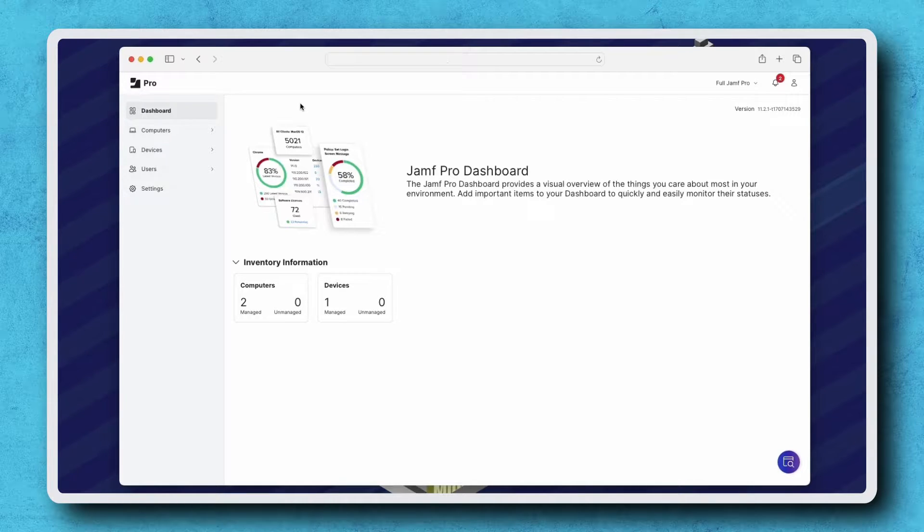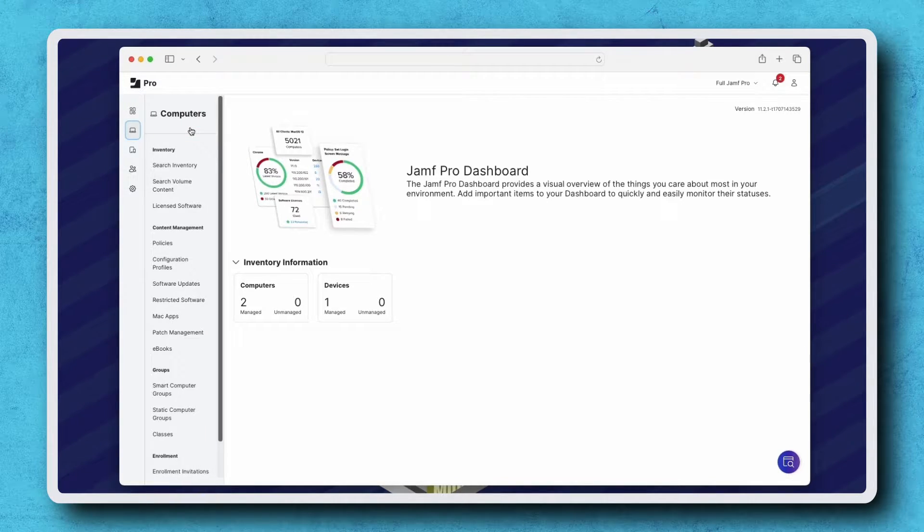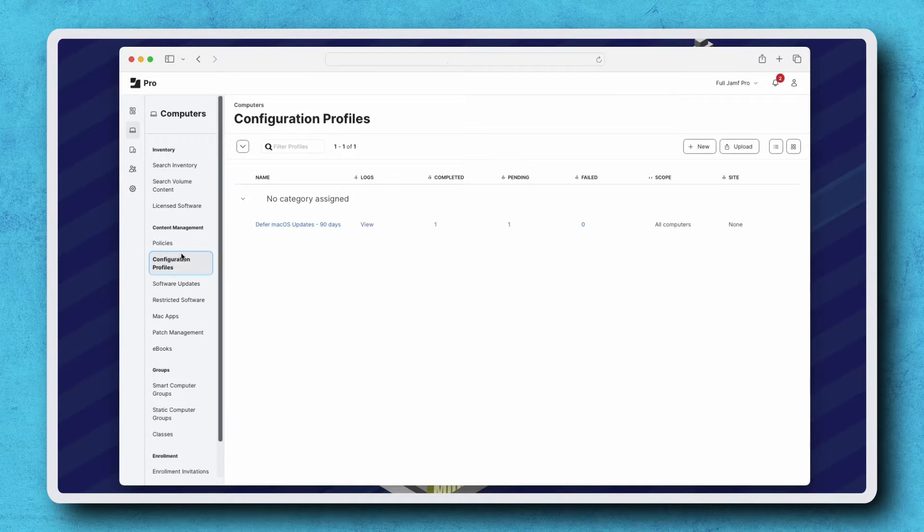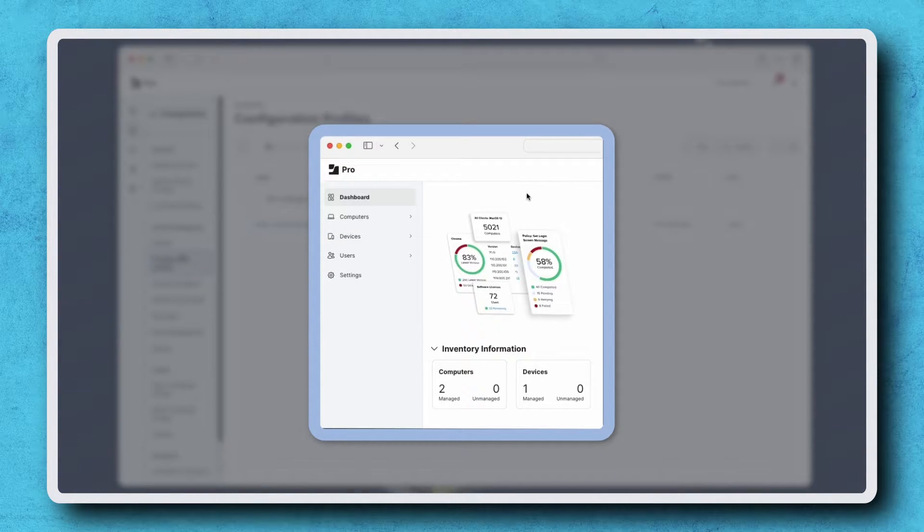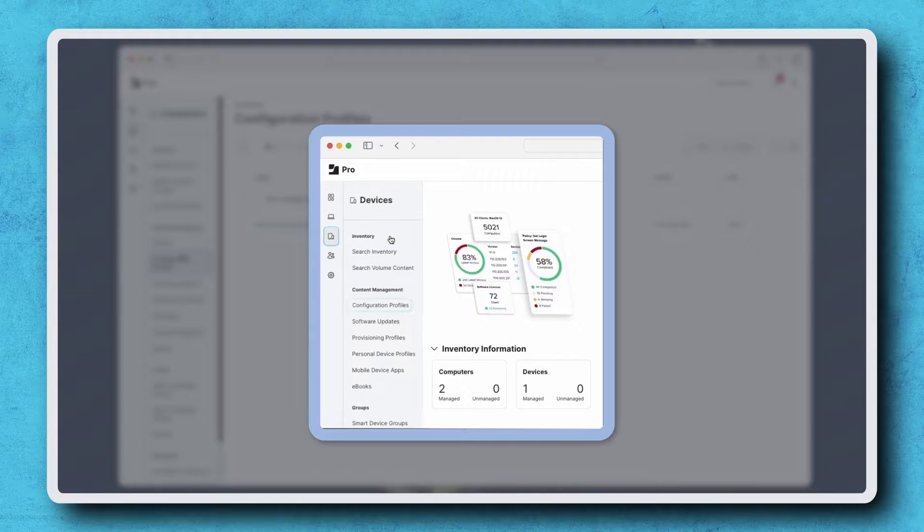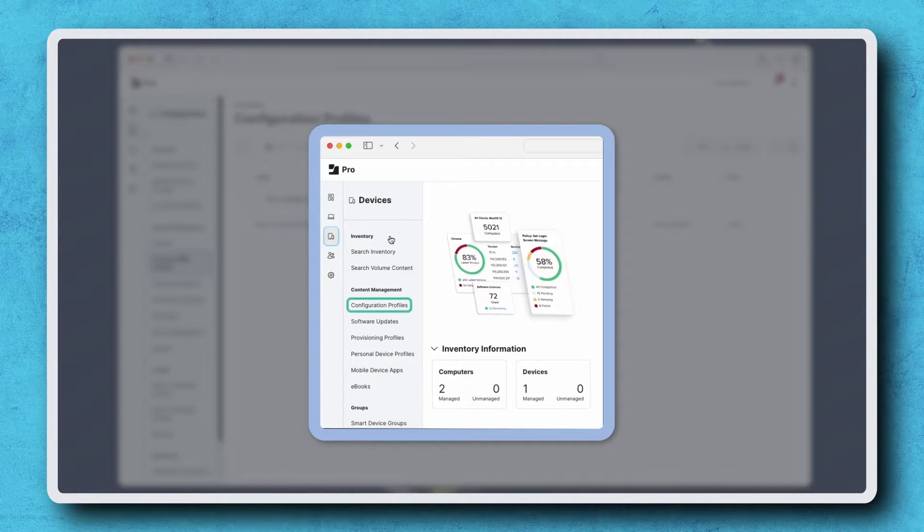To start, let's navigate to Computers Configuration Profiles. If you want to create one for mobile devices, navigate to Devices Configuration Profiles instead.